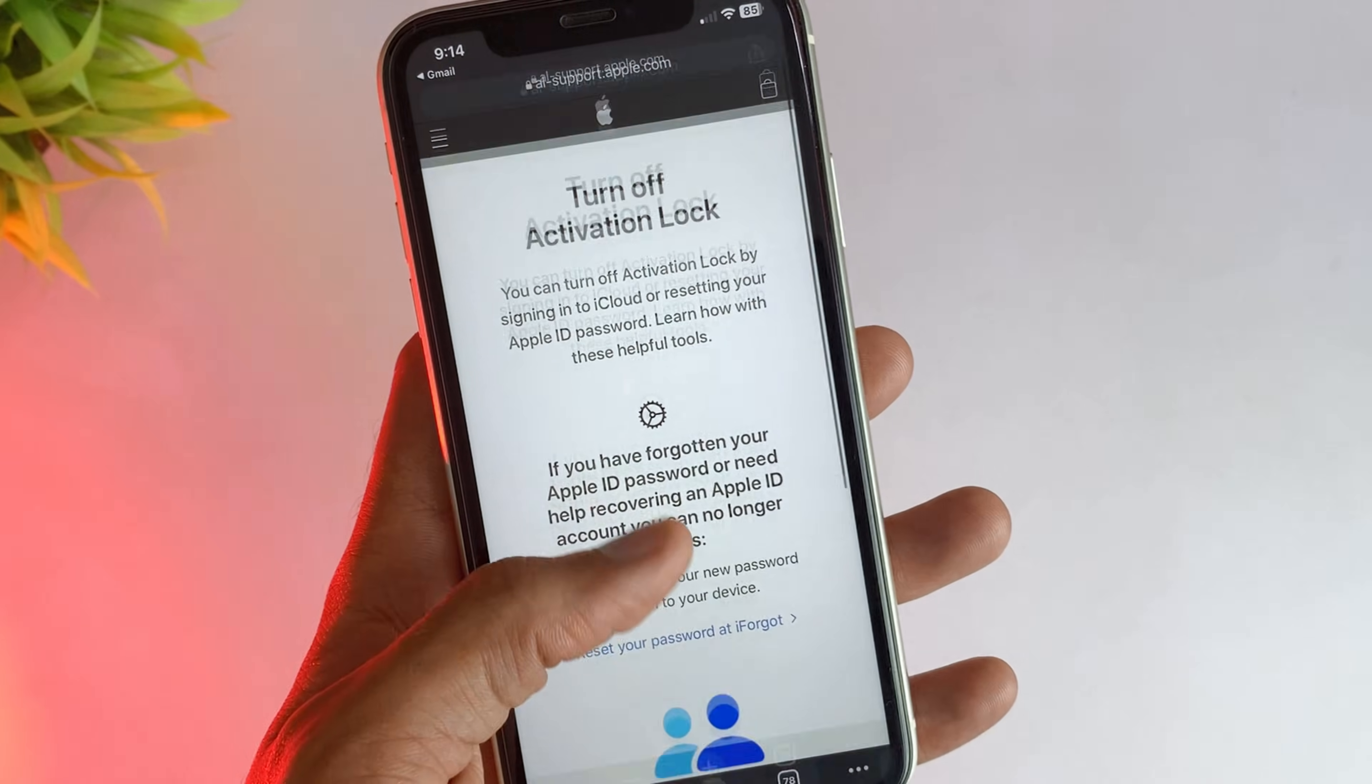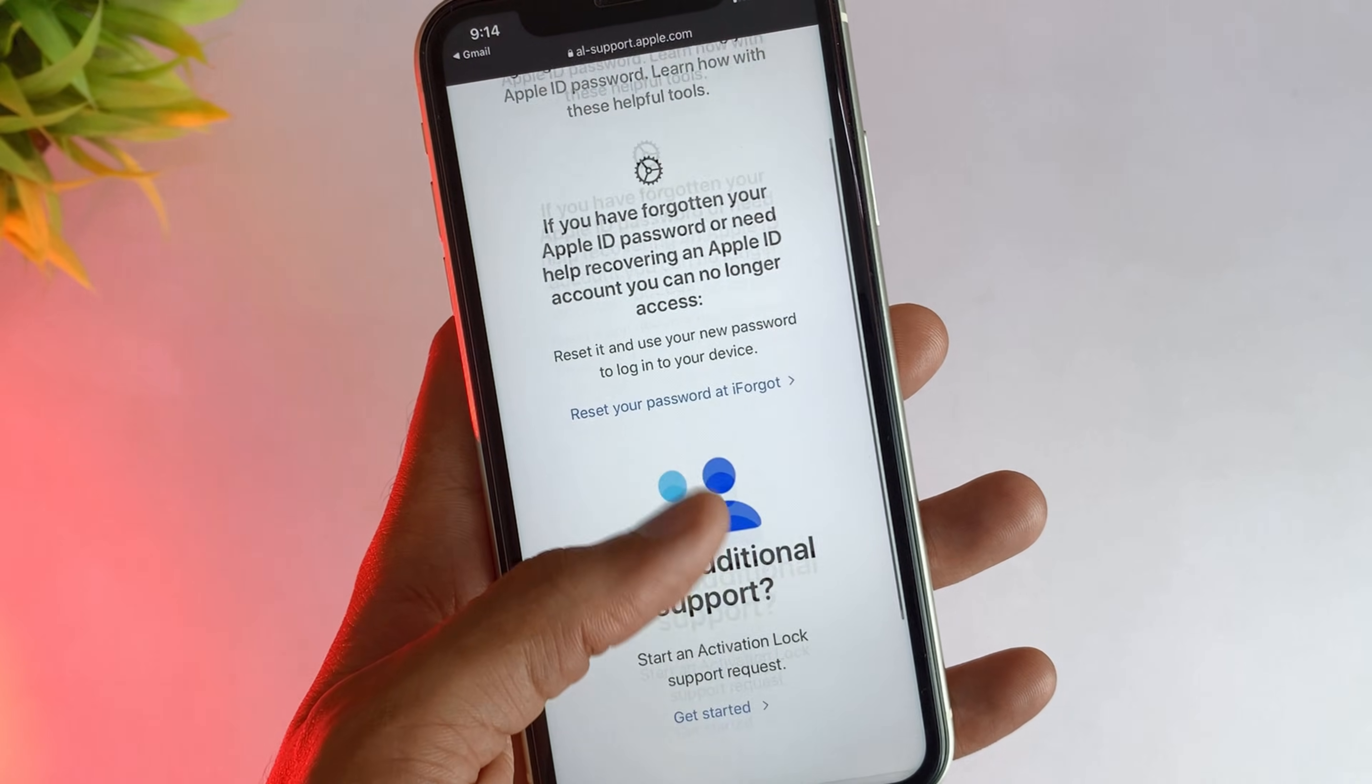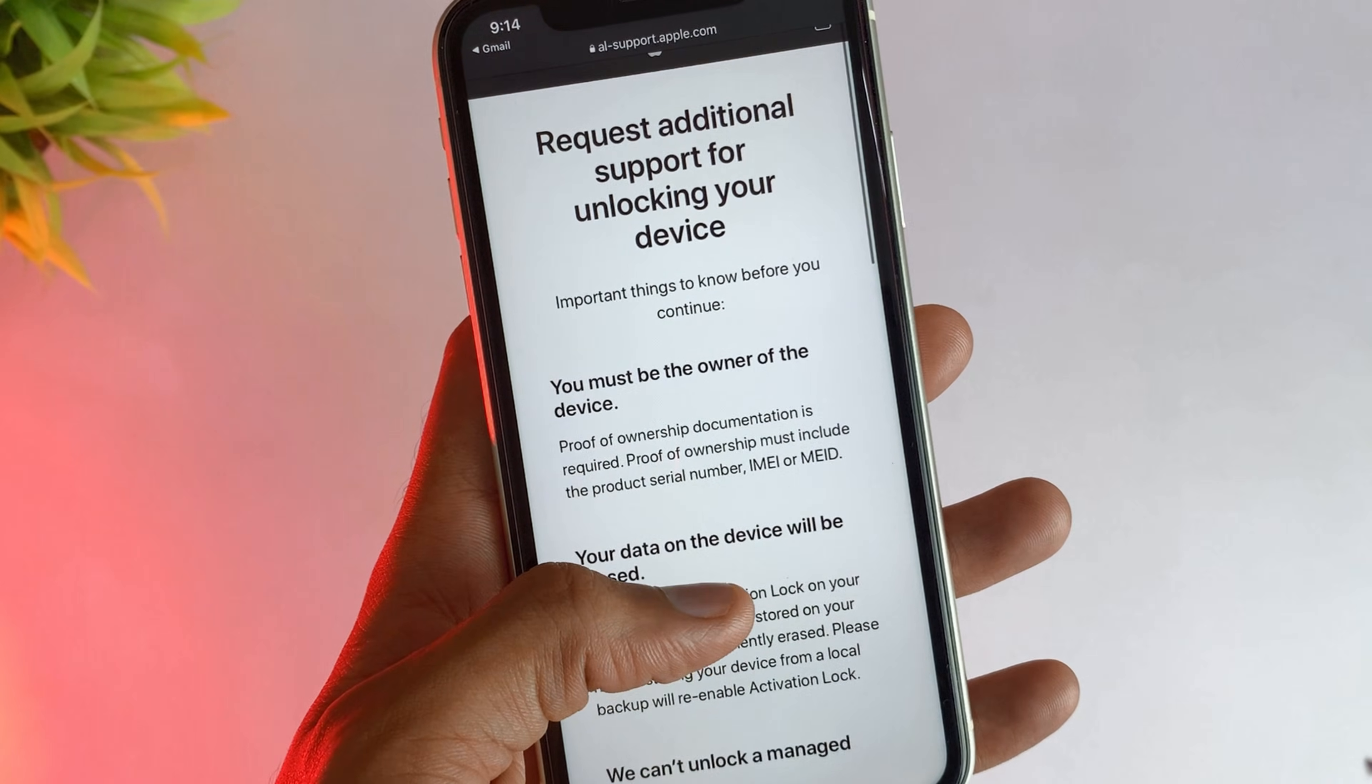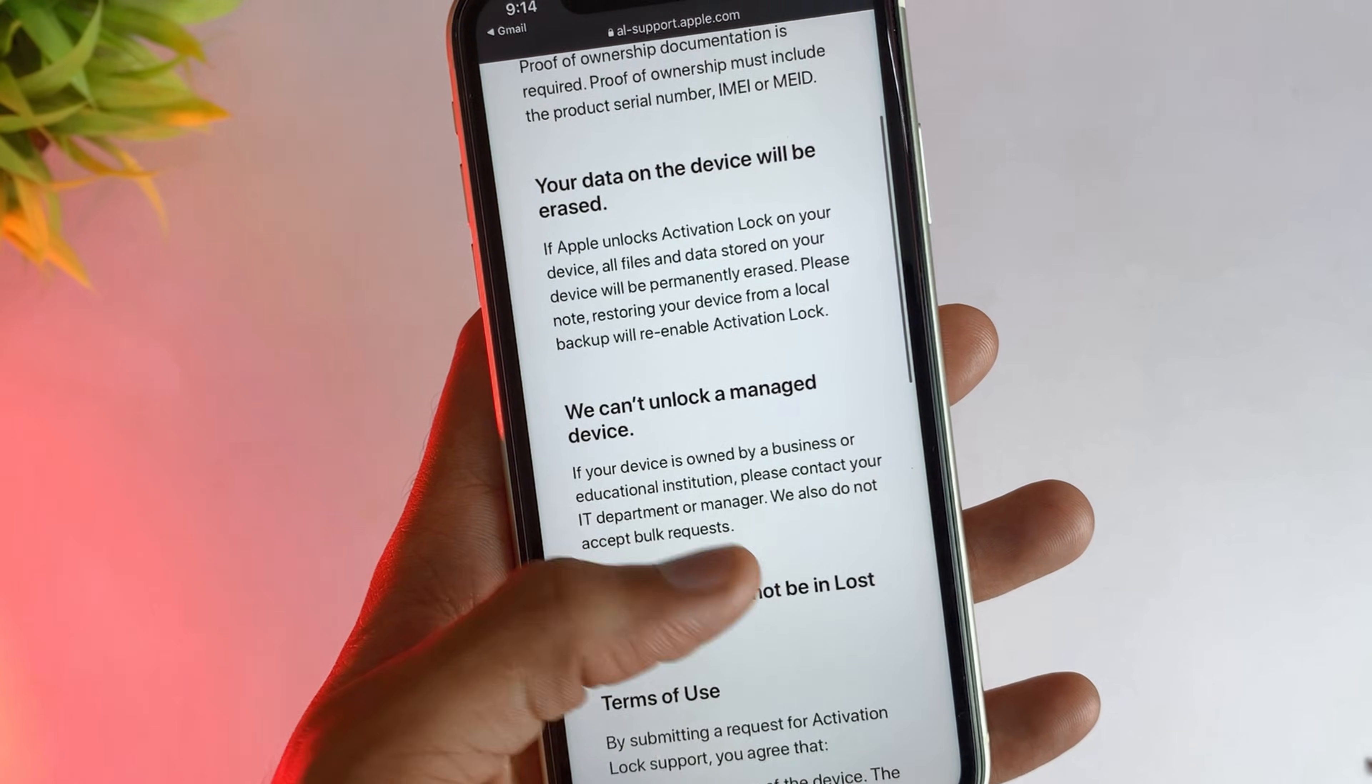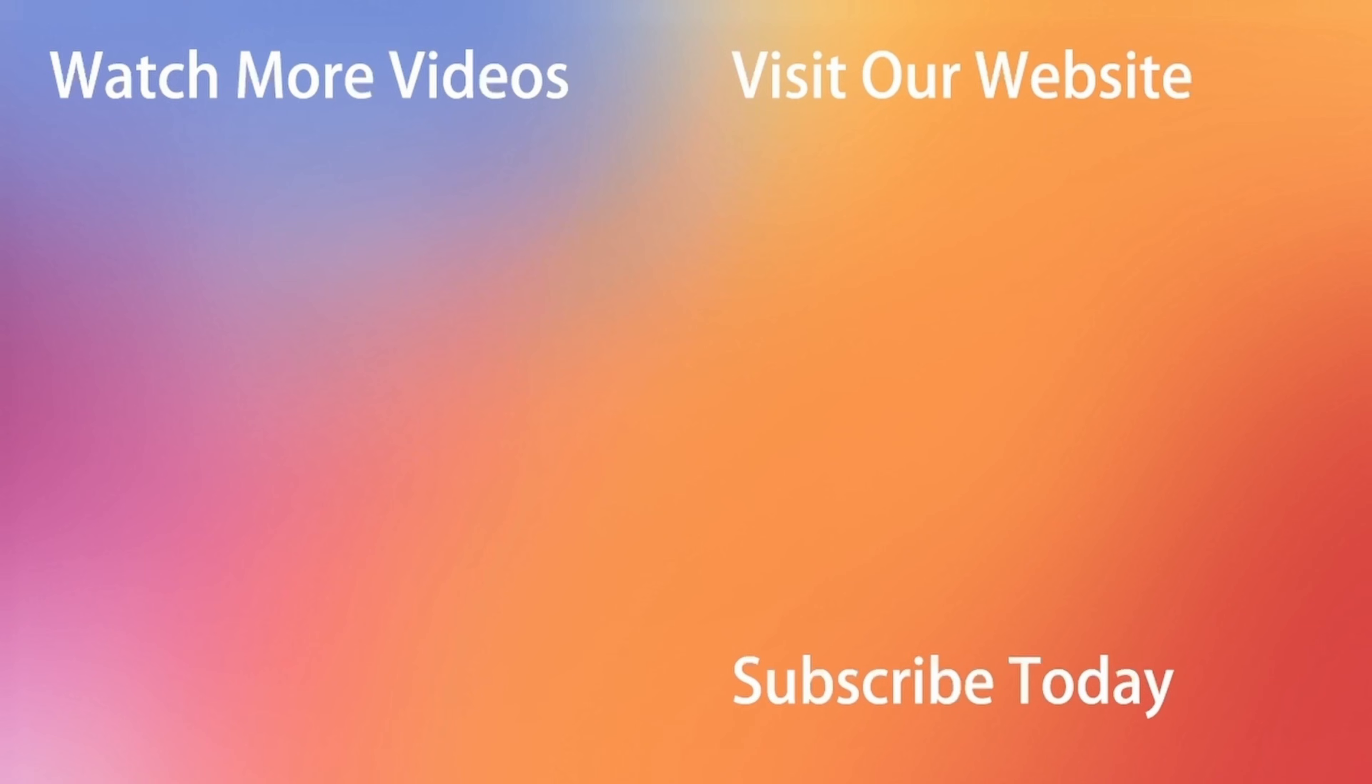Here in the last method, you can visit the Apple support page. If you have the proof of purchase documentation, then you can start an activation lock support request. If you choose this method, then new data will be erased and your device must be in lost mode. So thanks for watching the video and make sure to subscribe to our YouTube channel or leave a comment if you have any query.